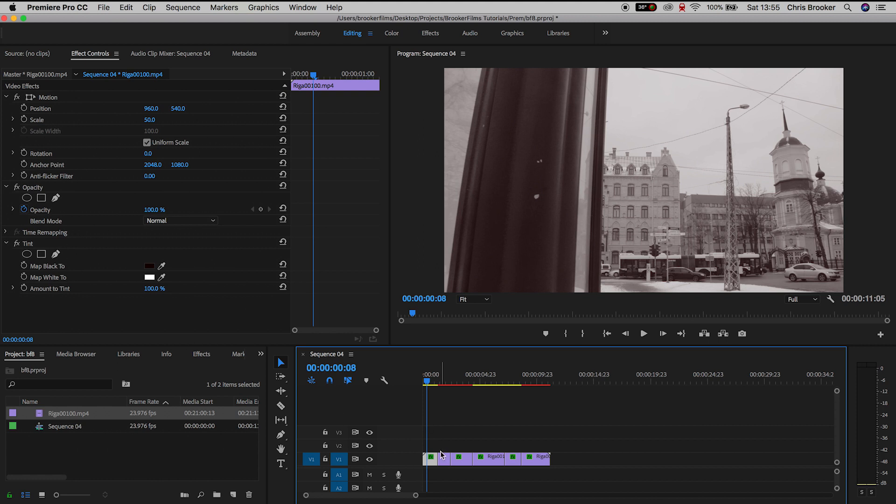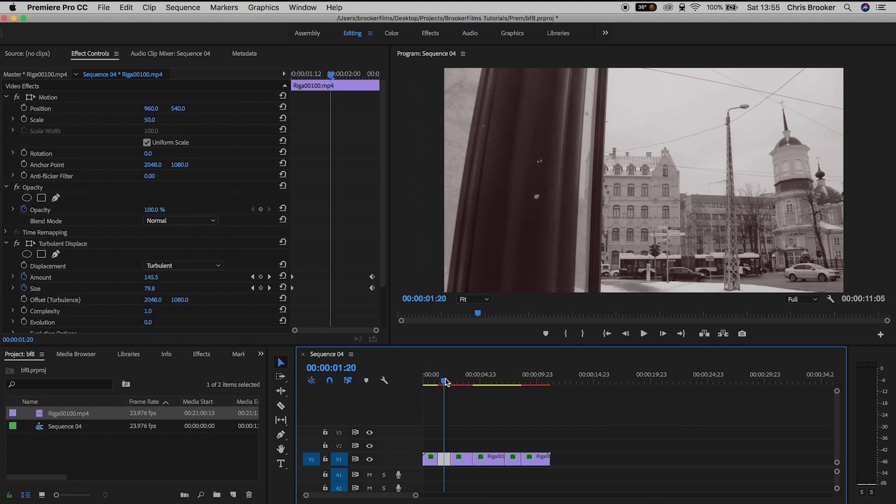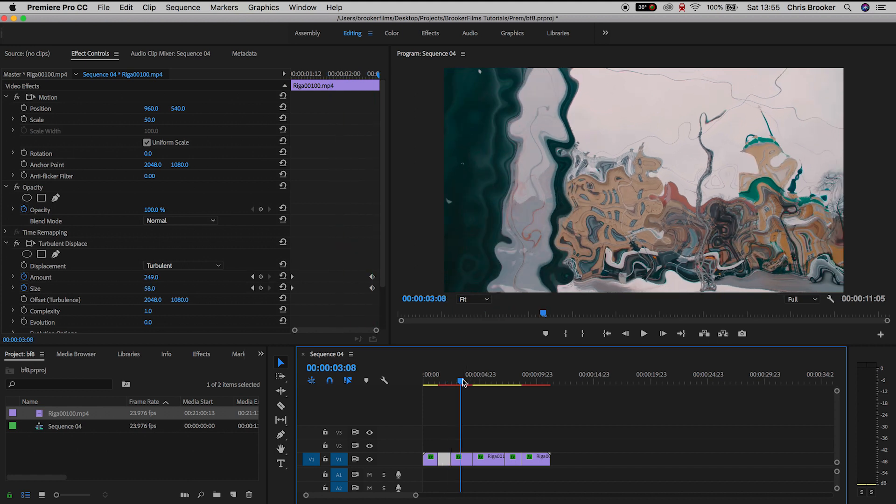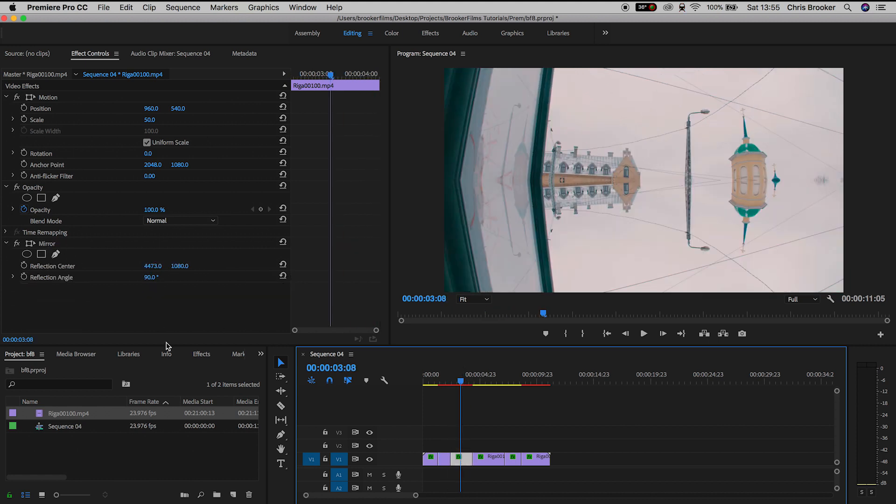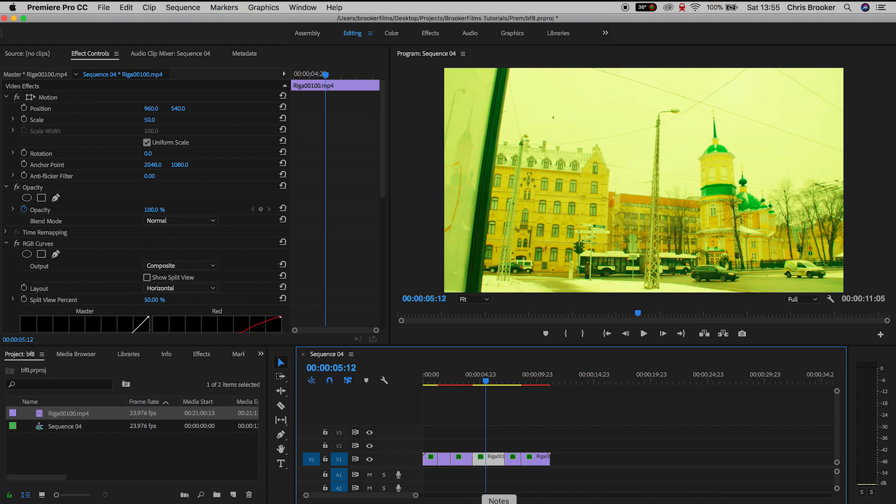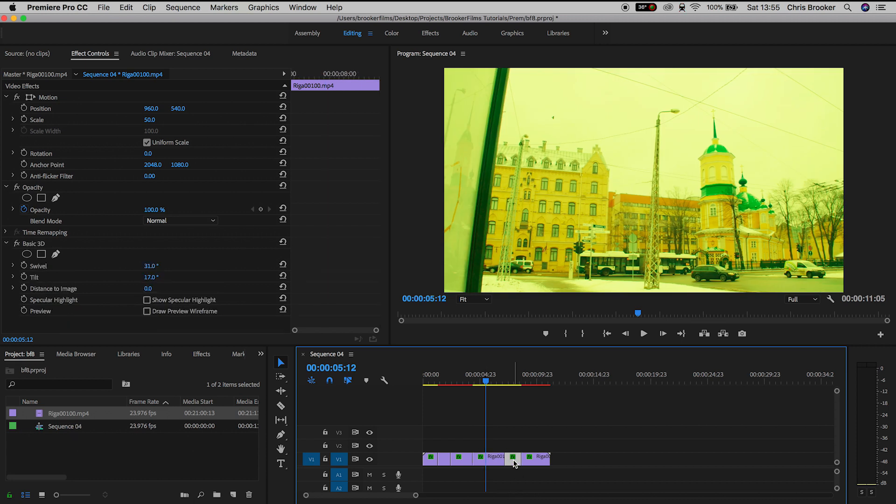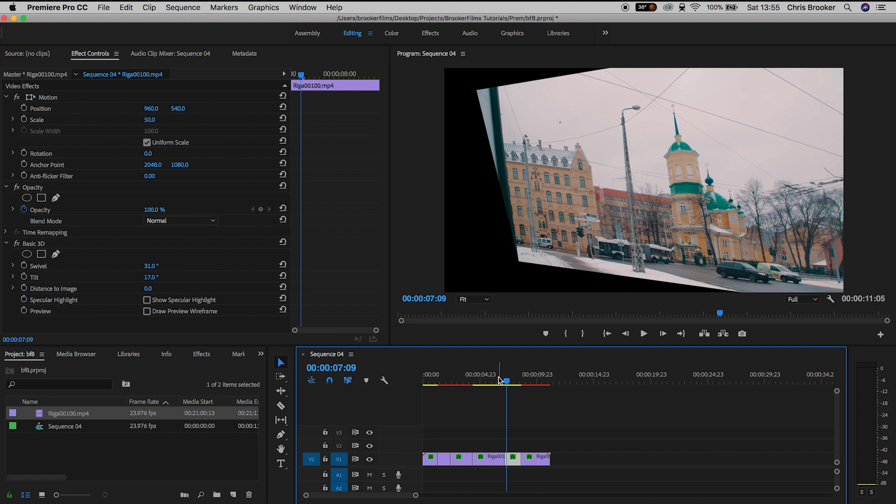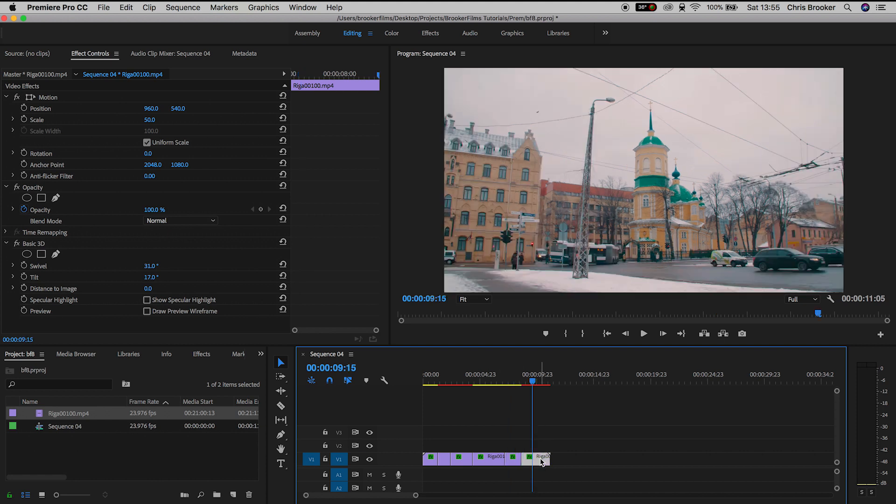So the first has got a sepia effect, the second has got this really weird turbulent displacement, the third has got a mirror effect, the fourth has got a weird RGB yellow grading to it, this clip has a weird basic 3D distortion effect and then the last clip has bevel edges applied.